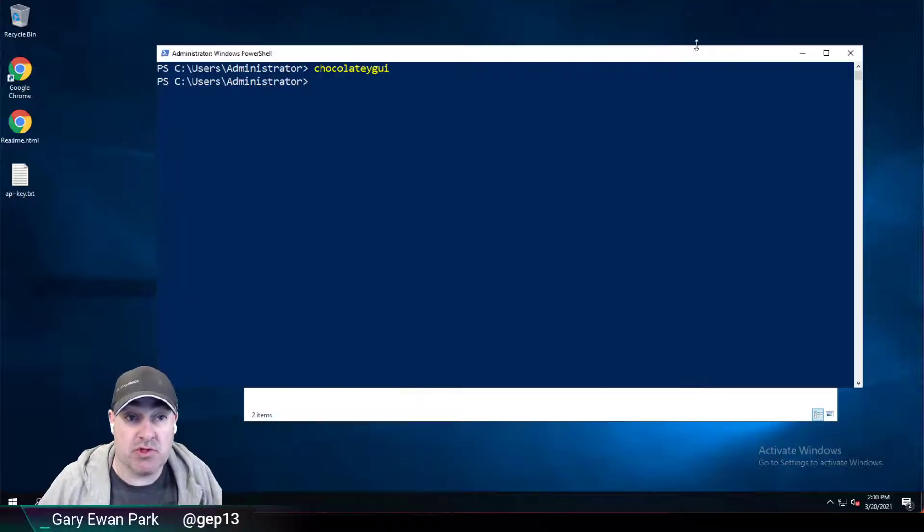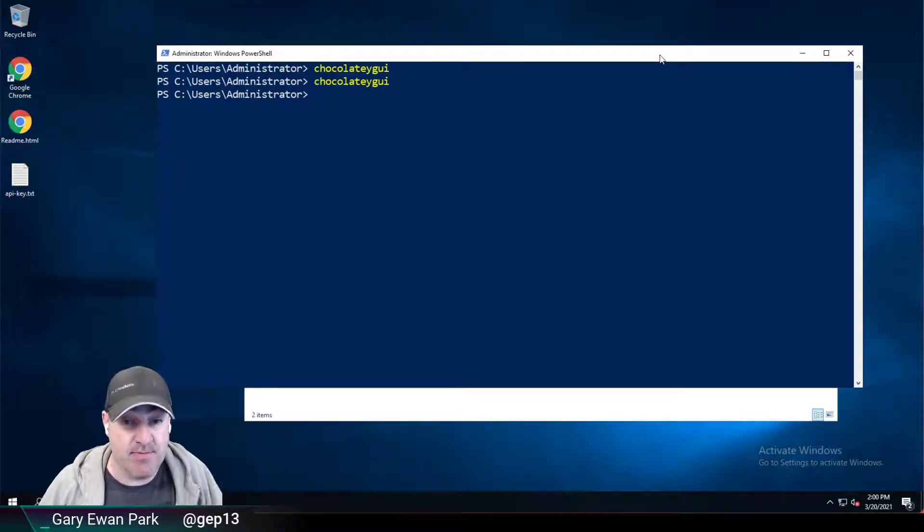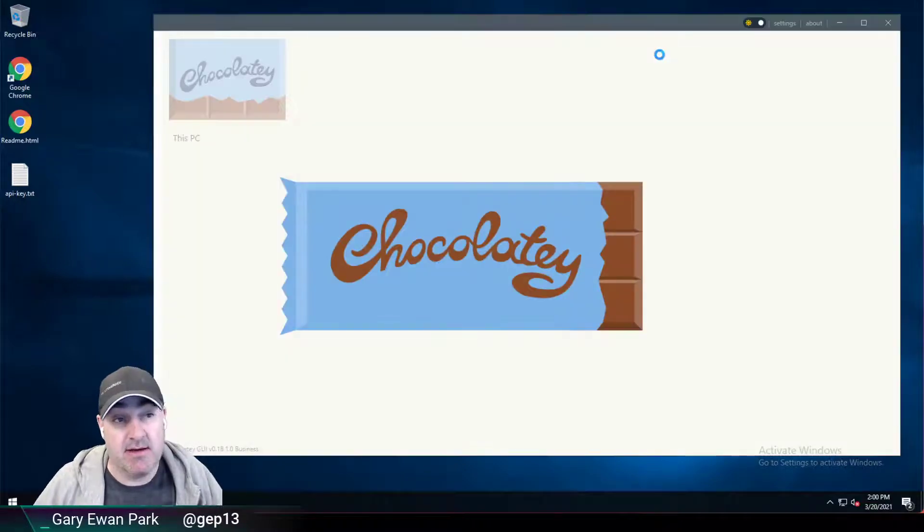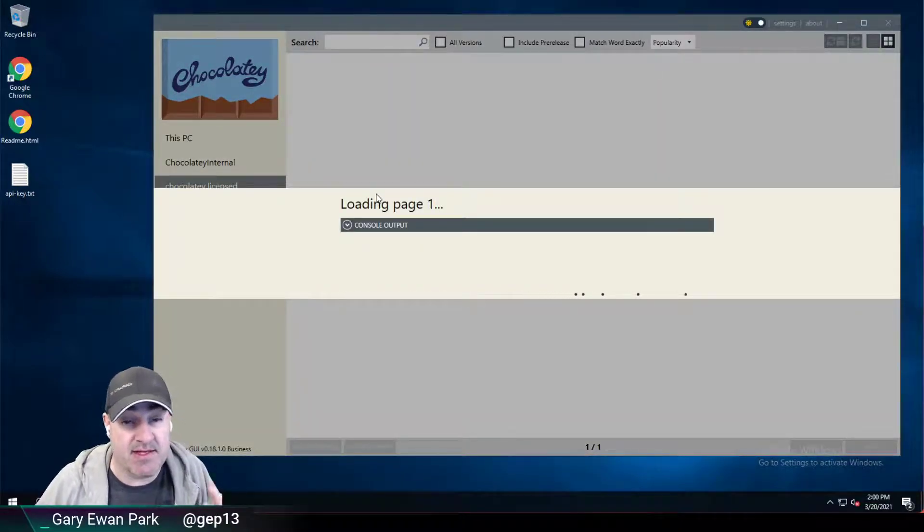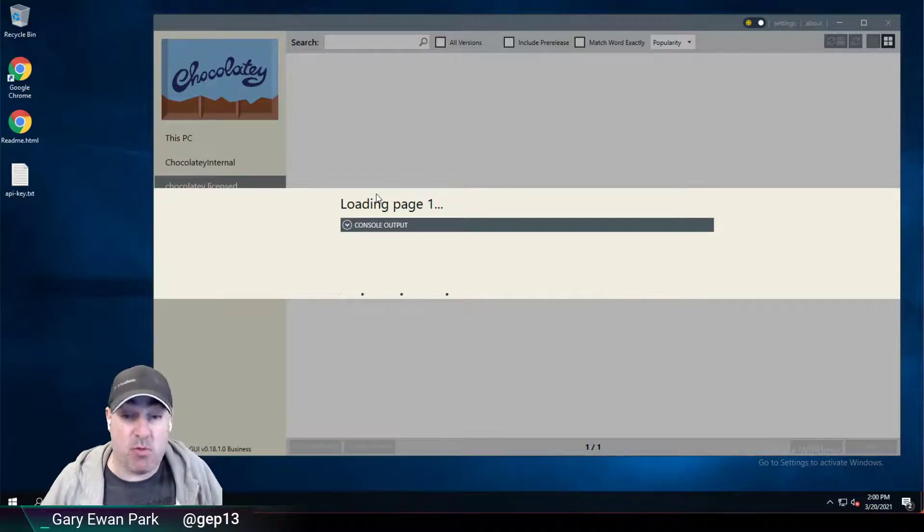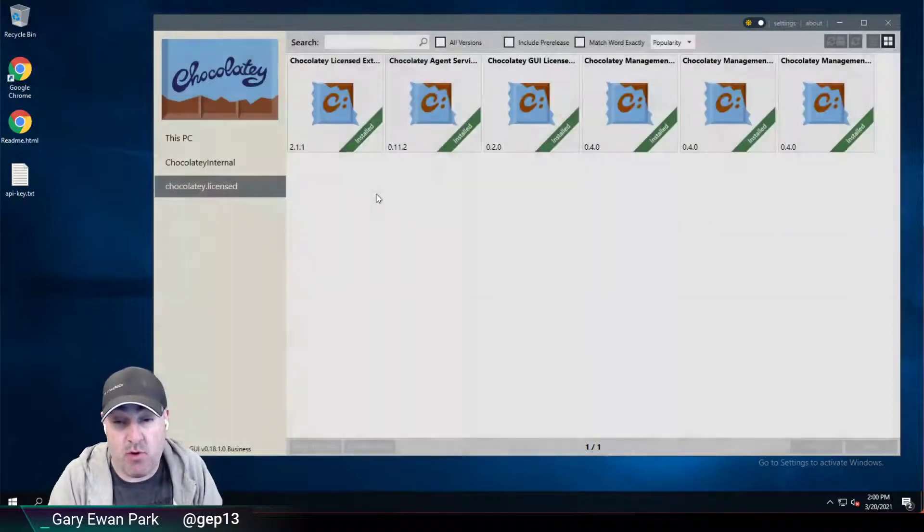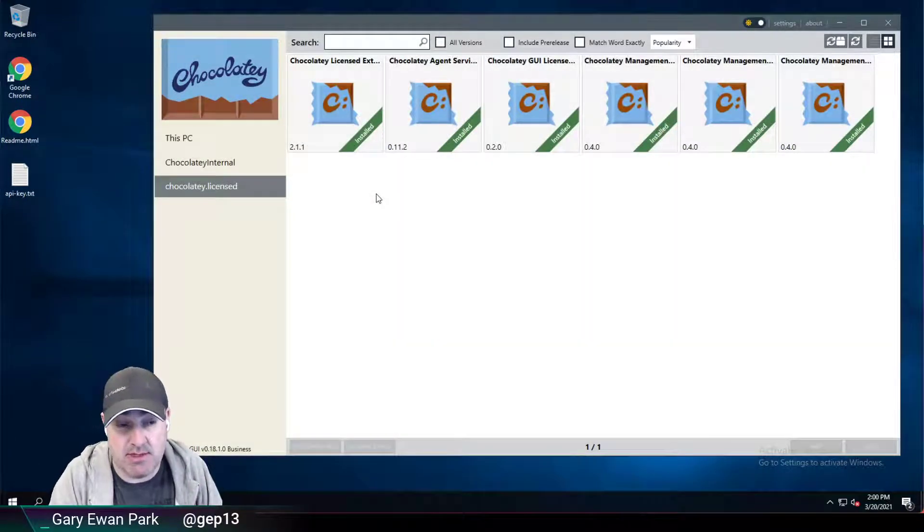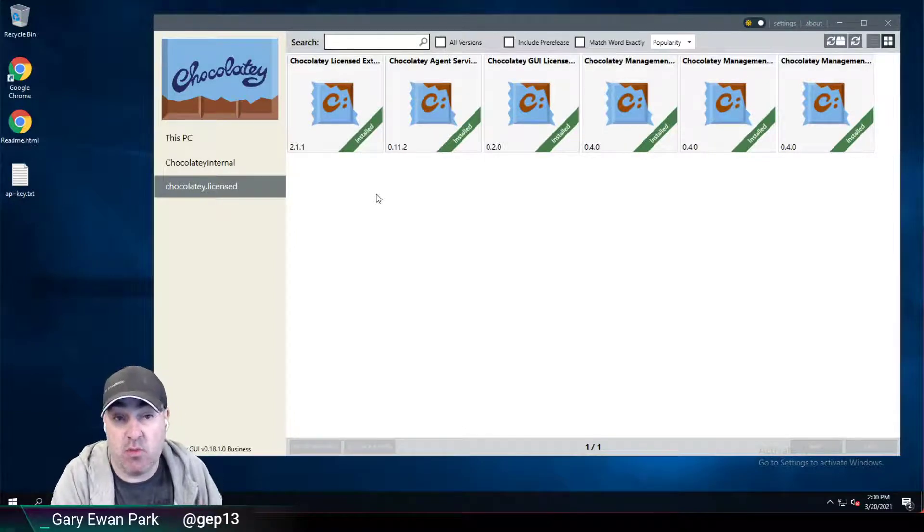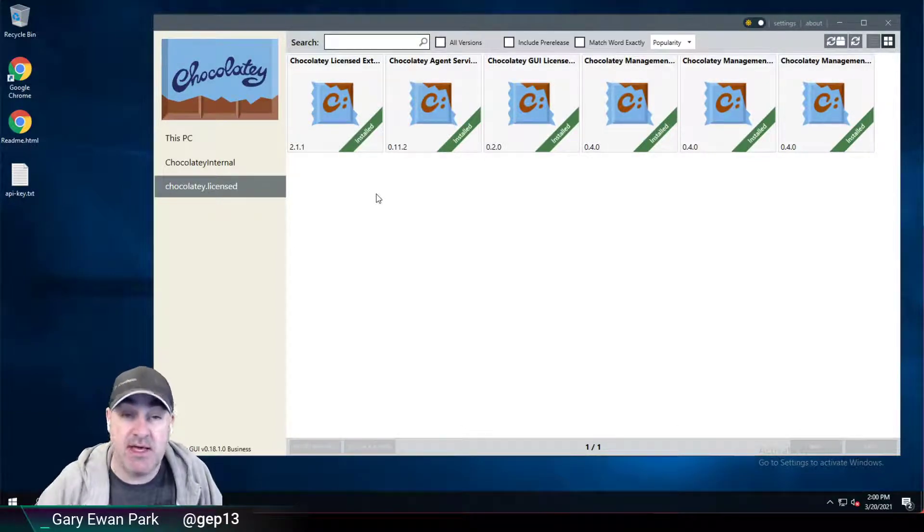So this time around, I'm going to close Chocolatey GUI. And when I open Chocolatey GUI the next time, rather than going to This PC, it will go to the Chocolatey license feed. And that's exactly what some folks might want to do. They might want to always present the user with the ability to install a package rather than knowing what's currently installed on the machine. So that's what that is for.